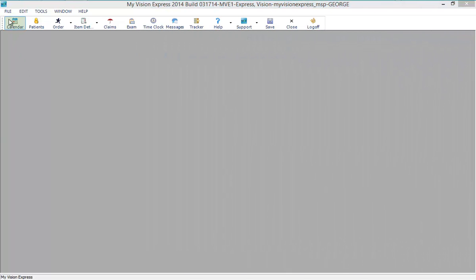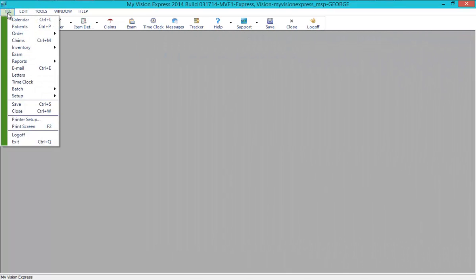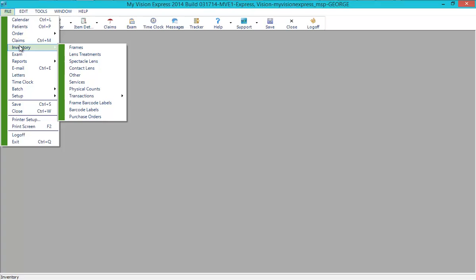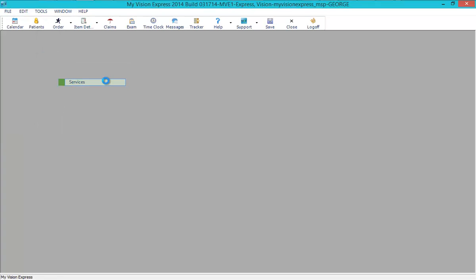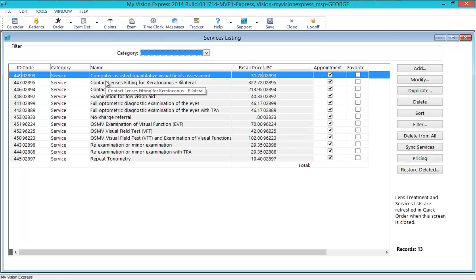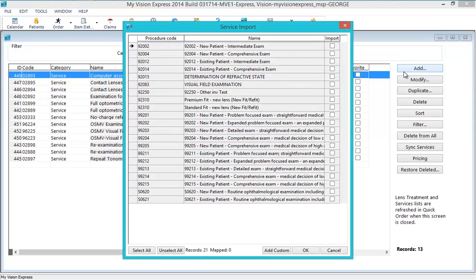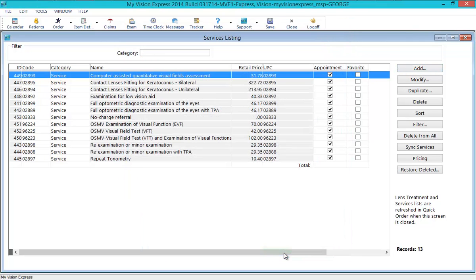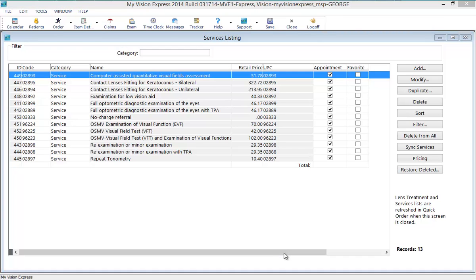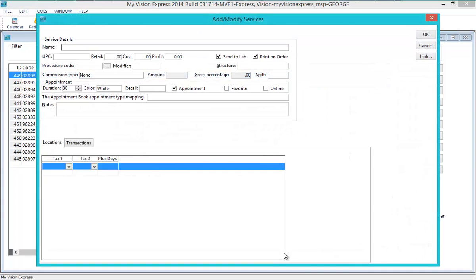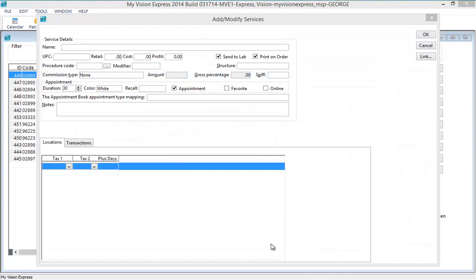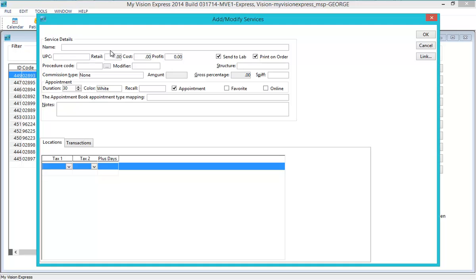You can set up additional services by going to File, Inventory, Services. Click on the Add button, then click on the Add Custom button in the Service Import screen. Type the name of the service, enter the teleplan code in the Procedure Code field, set the retail price and any other applicable information, then click OK and save the changes.